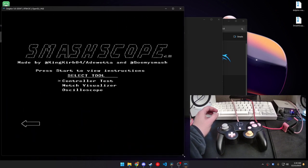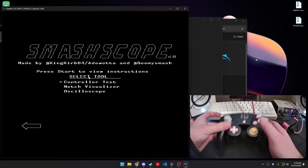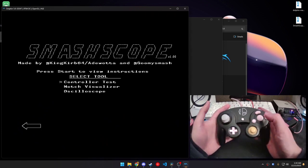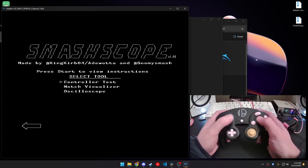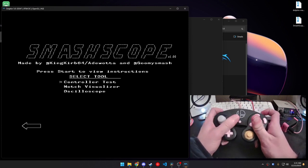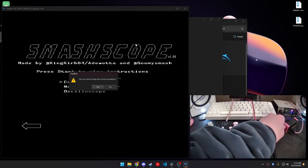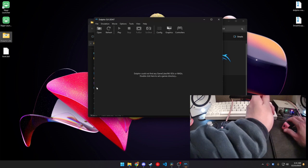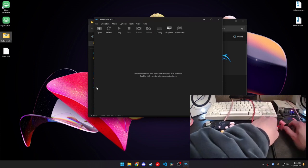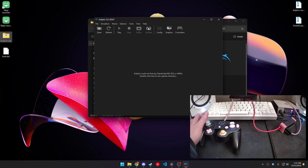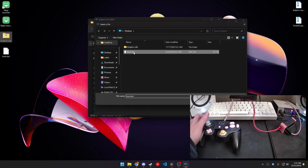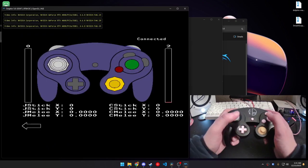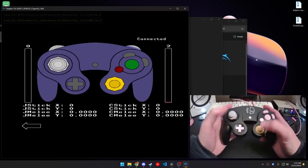All right. So, once that, once you're in SmashScope, we have your controller. You can hit A for that. It's not working. Oh, it would probably help if my adapter was plugged in. Open up SmashScope.